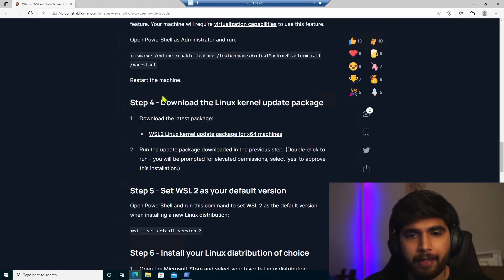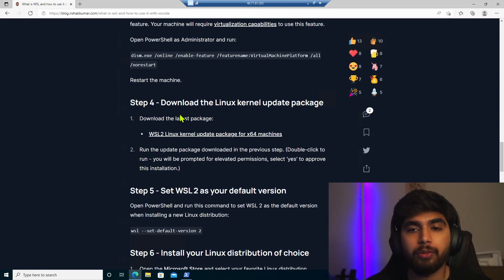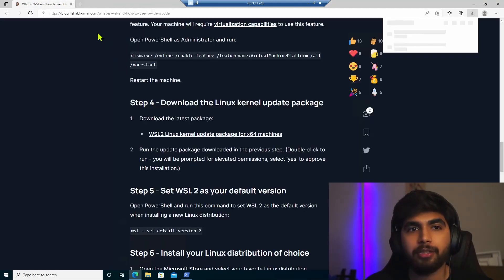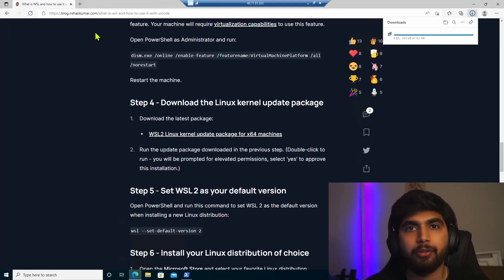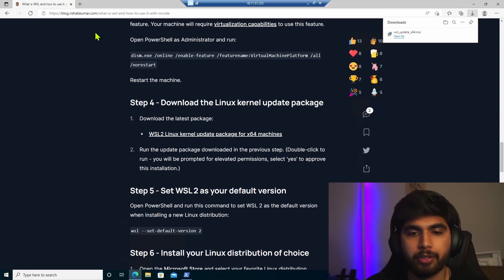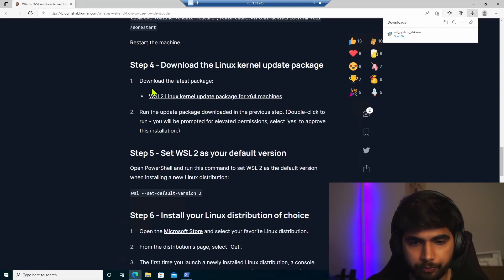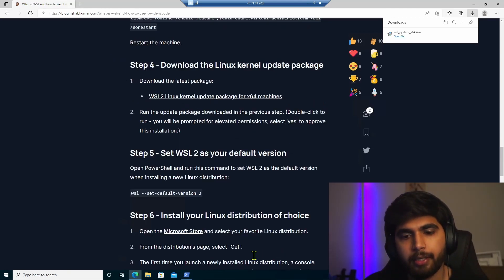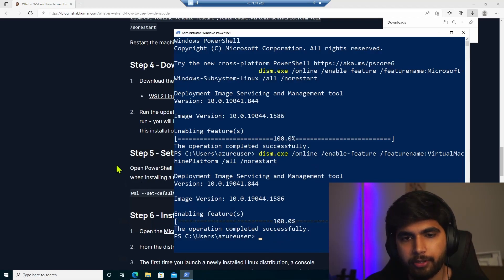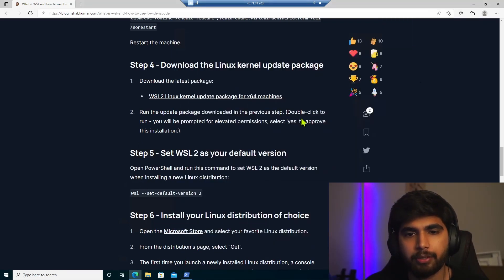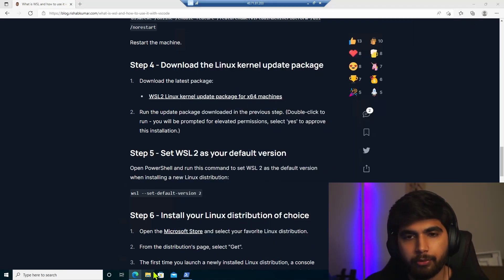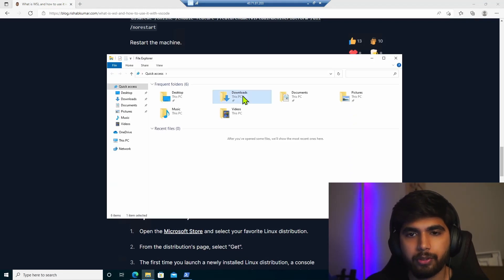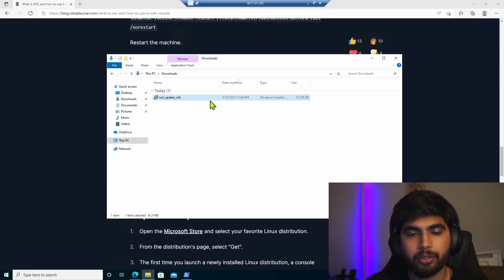And then we also have to download the Linux kernel update. So this is the package which will allow you to run WSL 2. And once that feature is enabled, we can run this from our downloads folder. So if I go here, downloads and click on.